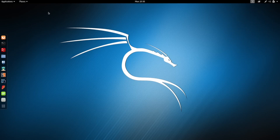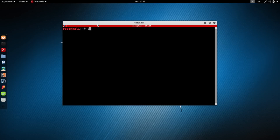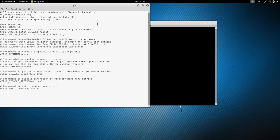You can just use that if you want, but you can actually fix this and get the login screen to work again, and that's what I'm going to show you. I'm going to open a terminal and type in 'leafpad /etc/default/grub'. This is the configuration file for grub, the program that has been updated.